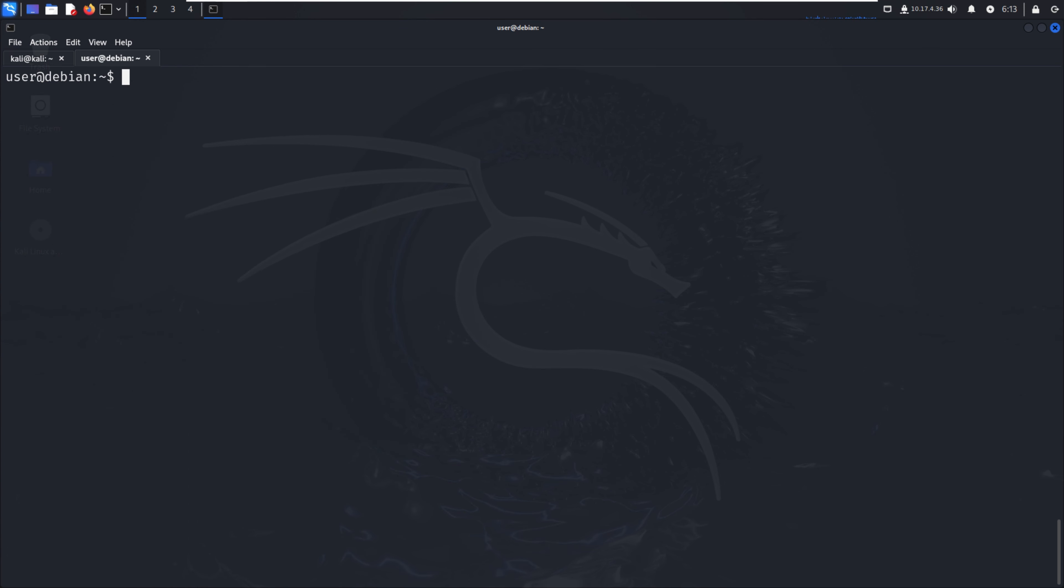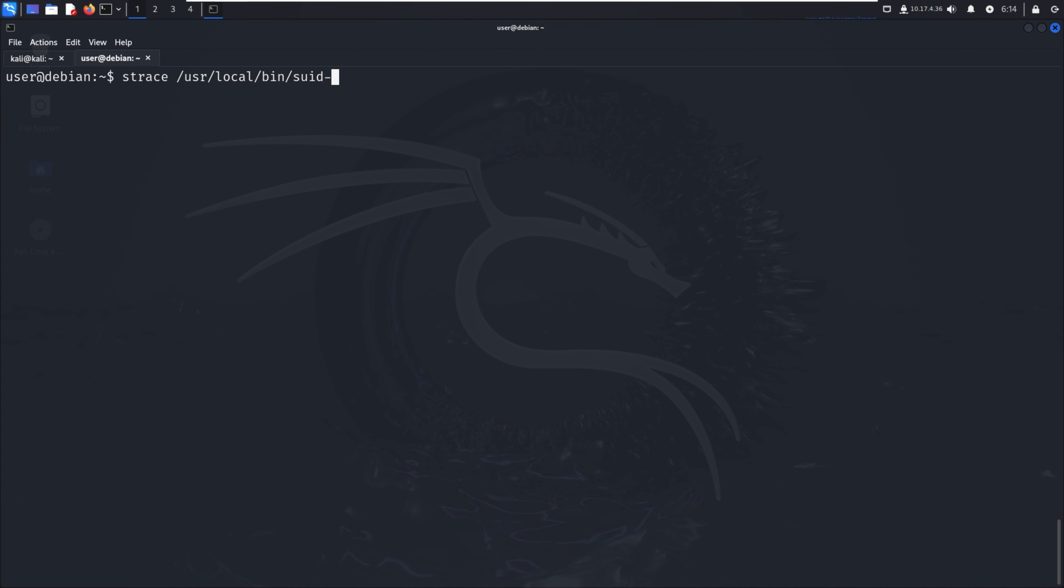After that we have to use the strace command. Strace is a diagnostic or debugging instructional utility for Linux - it monitors and records the system calls made by a process and the signals received. It provides a detailed view of the interaction between a program and the operating system. With strace we run the command /usr/local/bin/suid, redirect errors, pipe, and grep with -i for 'open', 'access', or 'no such file'.